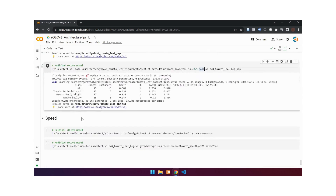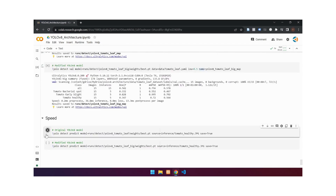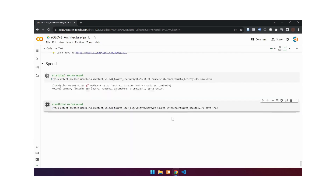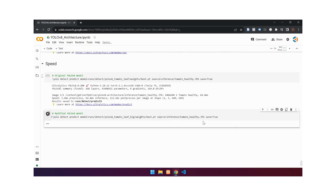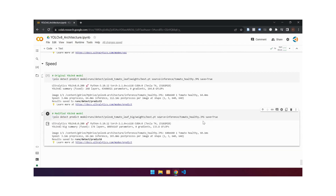Here is a comparison of speed. When using the original model, object detection in the image takes 64.4 milliseconds, whereas the modified YOLOv8 model takes 60.1 milliseconds.